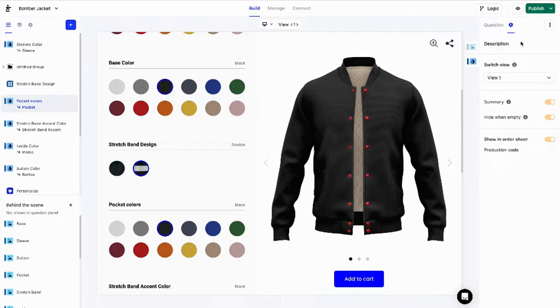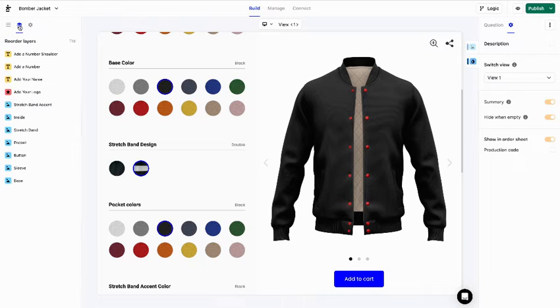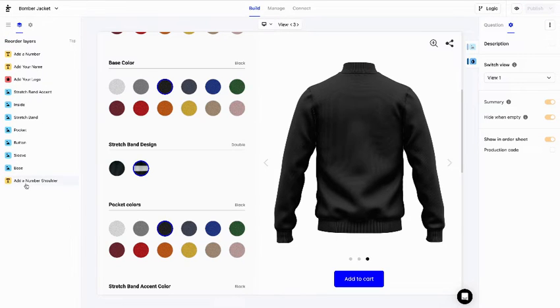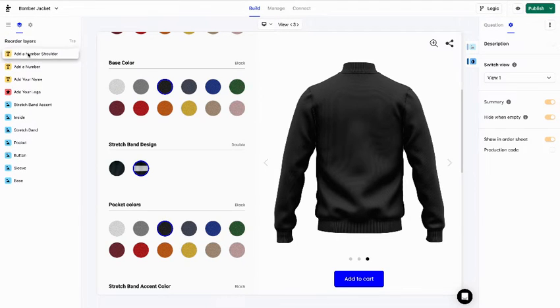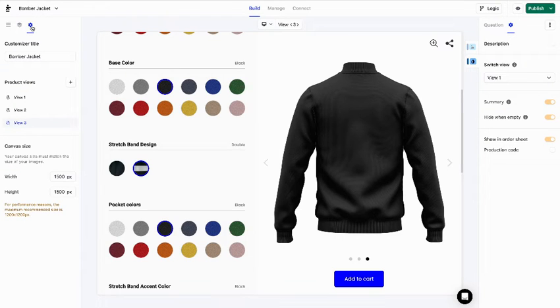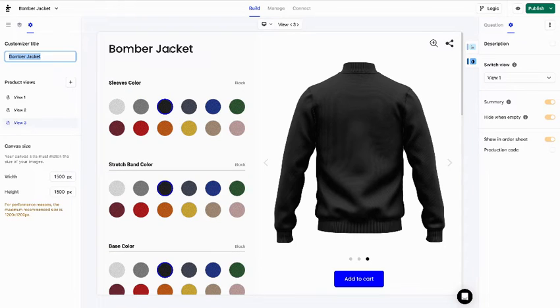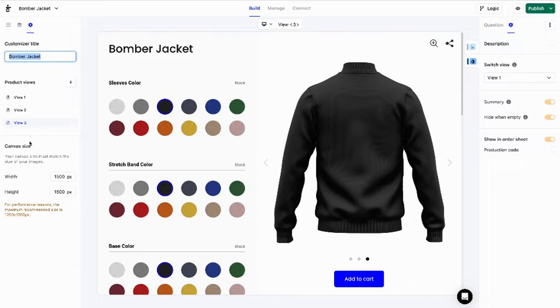Let's go back to the left side. By clicking on this icon, you can modify the layers order by drag and dropping them. You can find the product's general settings by clicking on that cog icon. That's where you can edit the customizer title displayed here. You can also add, remove, or reorder your product views and modify your canvas size.